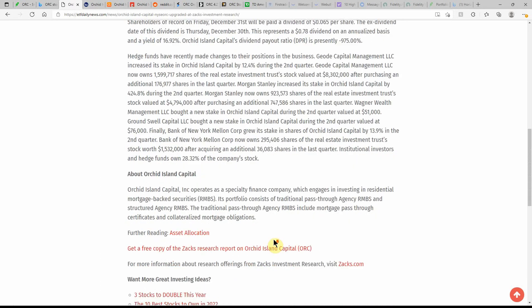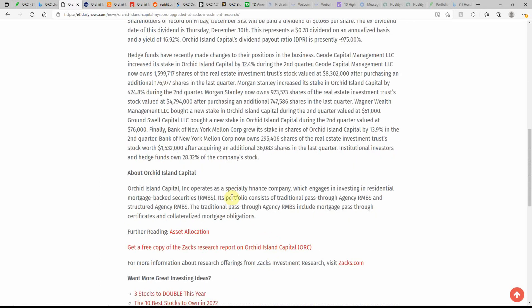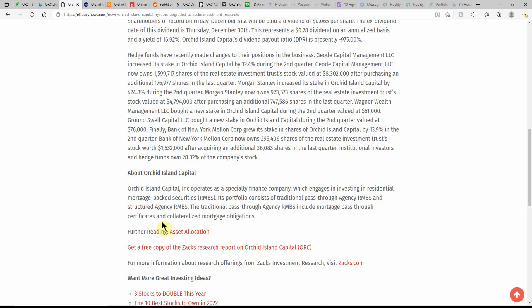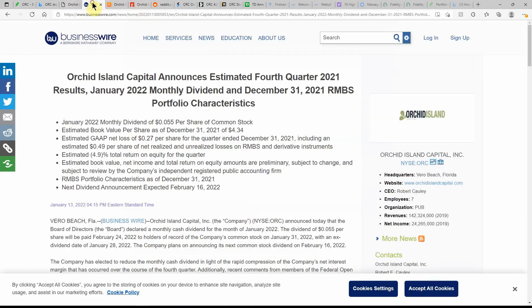About Orchid Island: it operates as a specialty finance company which engages in investing in residential mortgage-backed securities. Its portfolio consists of traditional pass-through agency and structured agency. The traditional pass-through agency included mortgage pass-through certificates and collateralized mortgage obligations.